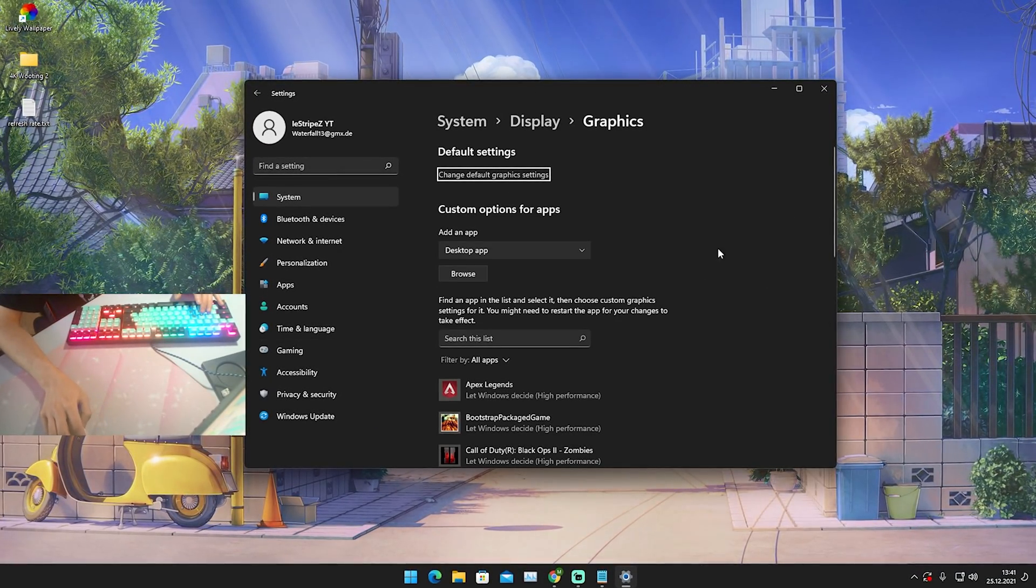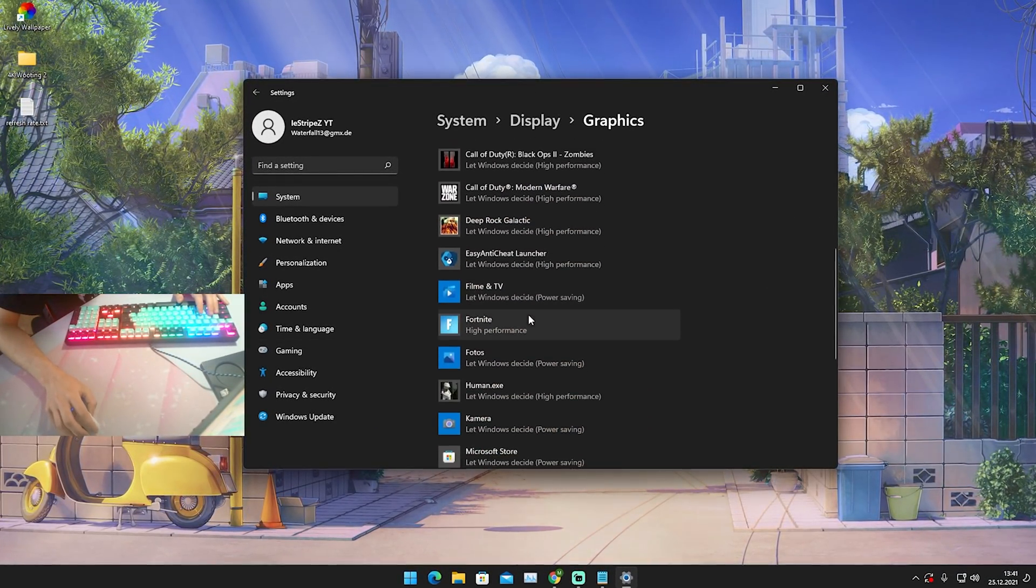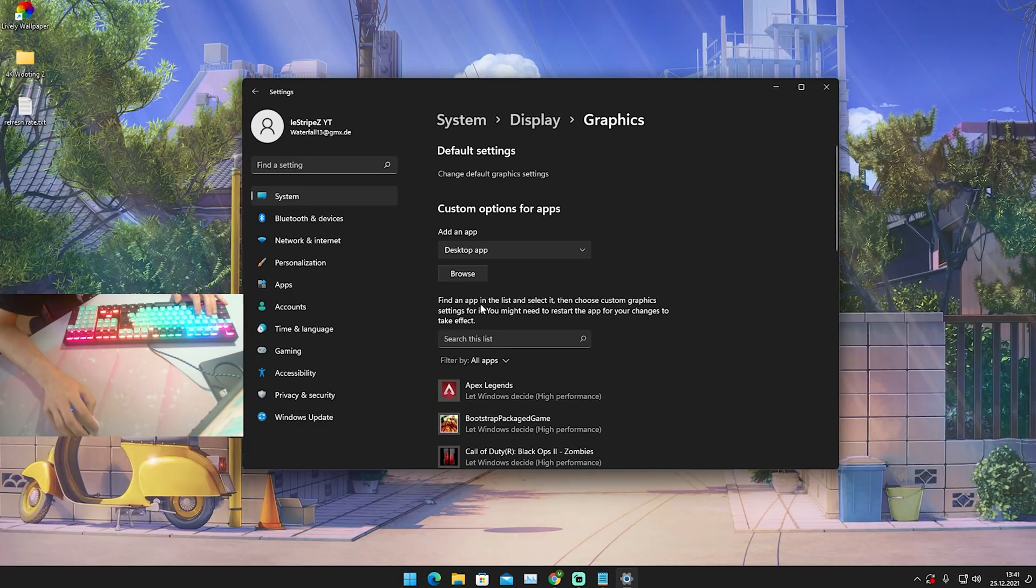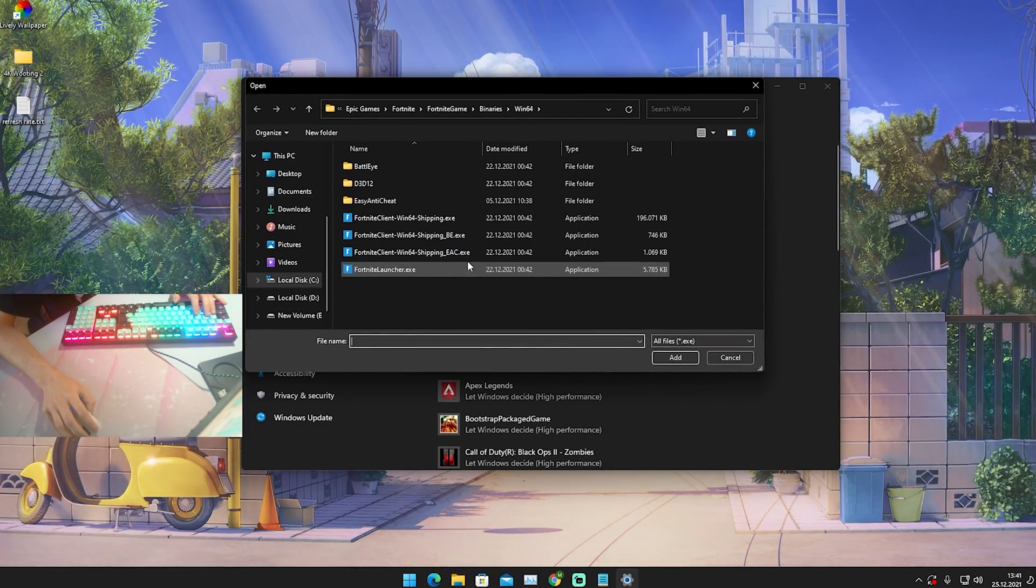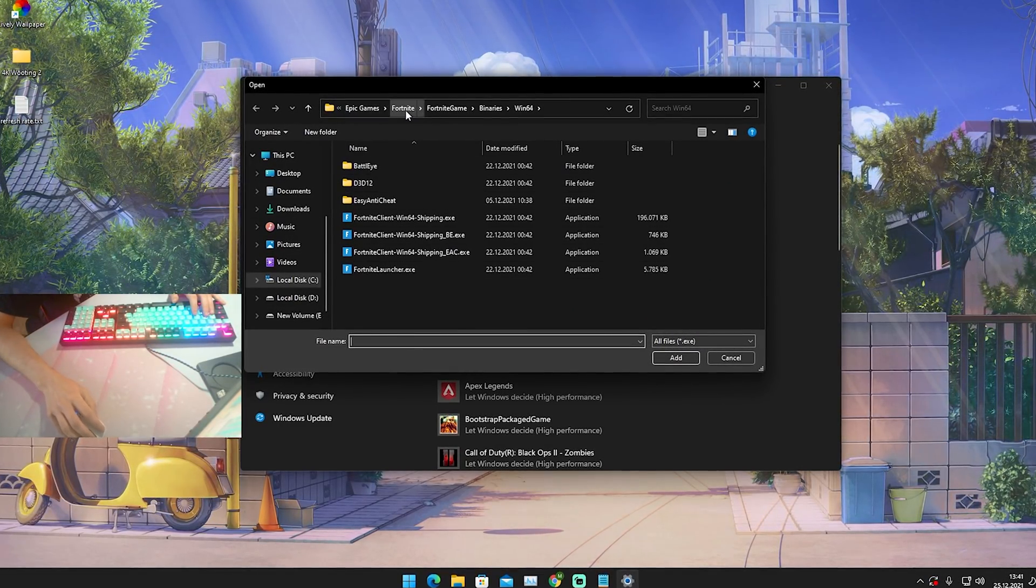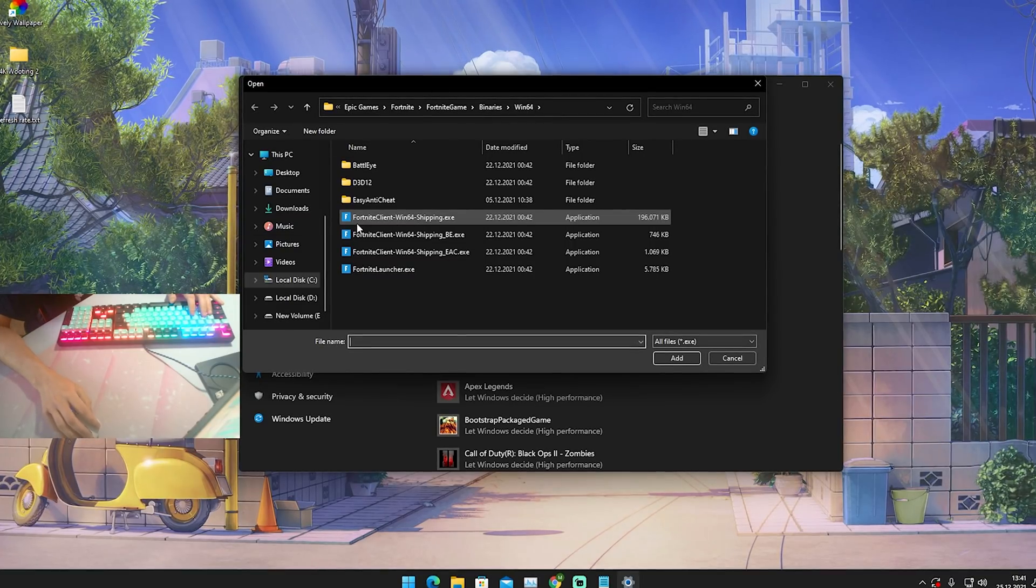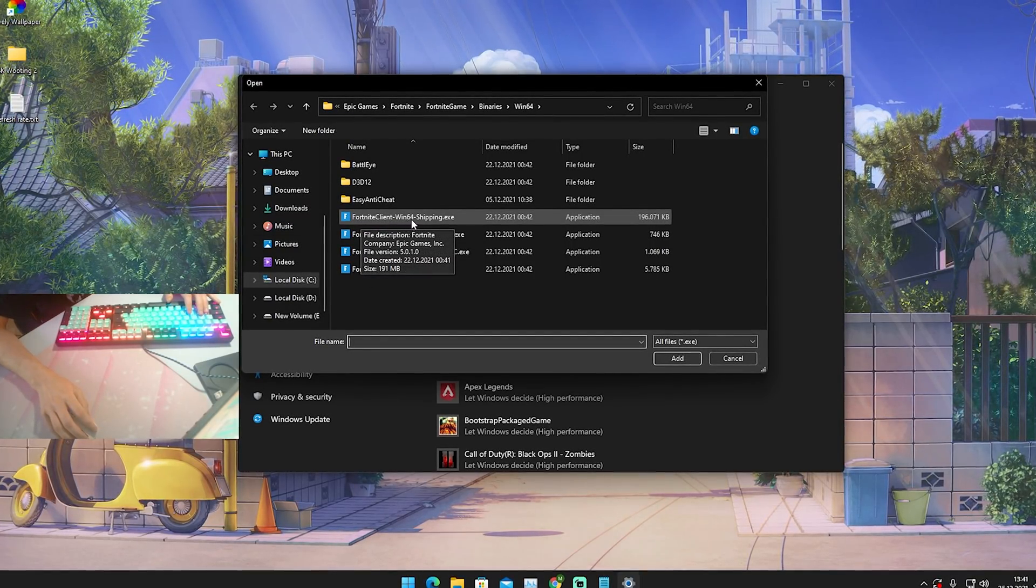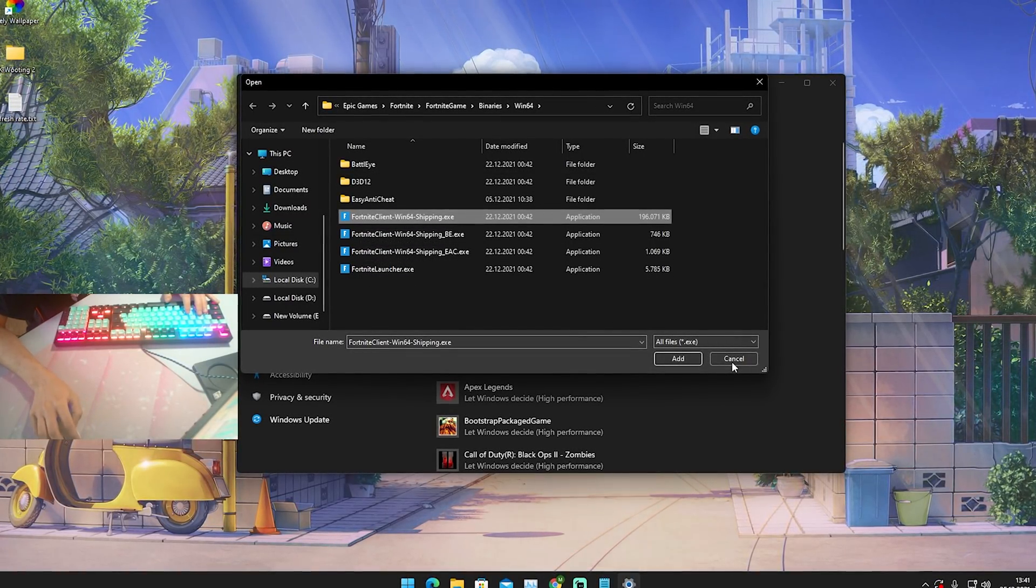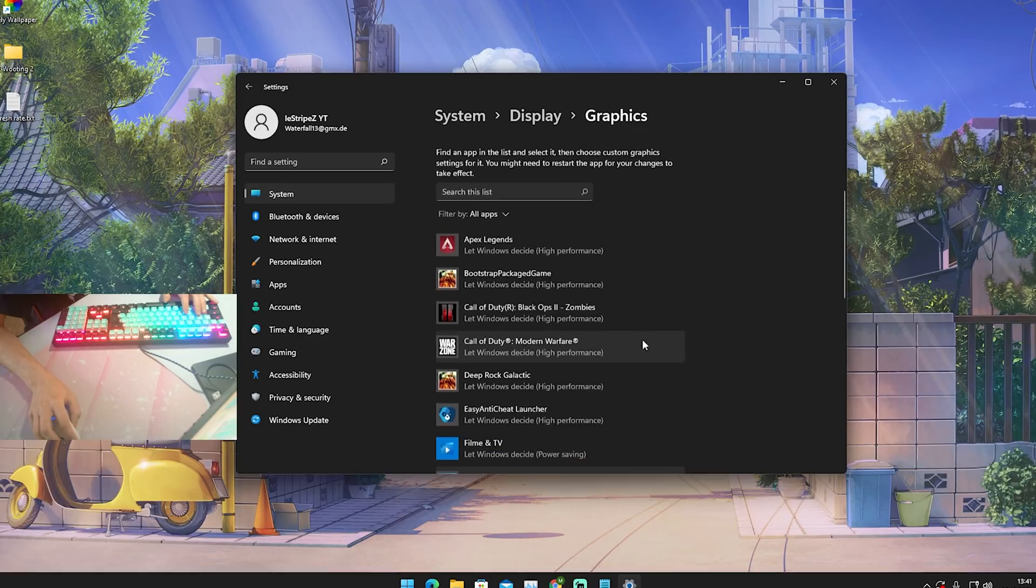Once we click here onto graphics, one thing which we can do 100% is just simply select here Fortnite in this list. If you don't have it here you're just gonna go into browse and find it for yourself: Epic Games, Fortnite, Fortnite Game, Binaries, Windows 64, and there you can see your Fortnite Client Windows 64 Shipping EXE which you're just gonna simply add here.